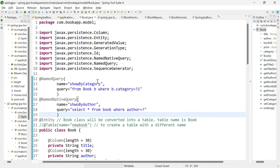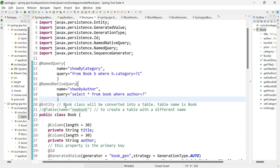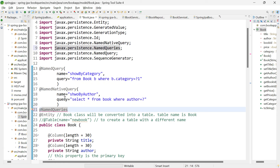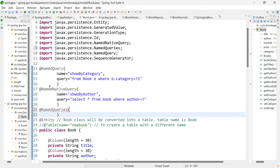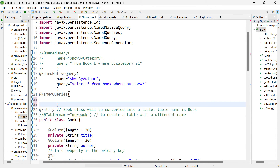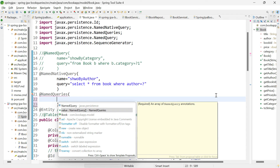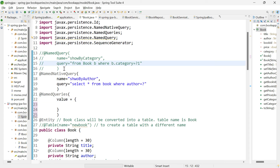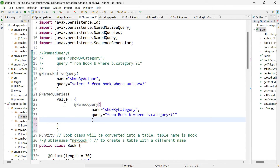We have seen both named query and named native query. Suppose you want to add multiple named queries. In that scenario, you can use one more annotation called @NamedQueries. Within @NamedQueries, you can pass multiple @NamedQuery. The attribute for named queries is 'value', which takes an array of named queries. Within curly braces, you can pass multiple named queries — copy the existing named query and add another one.